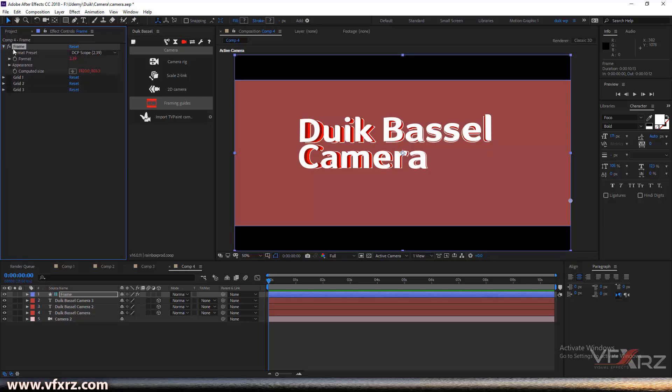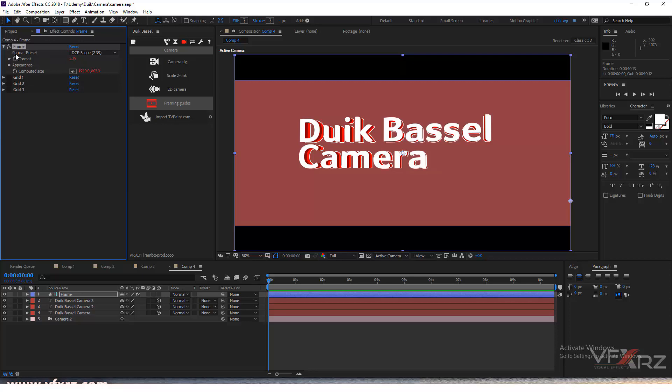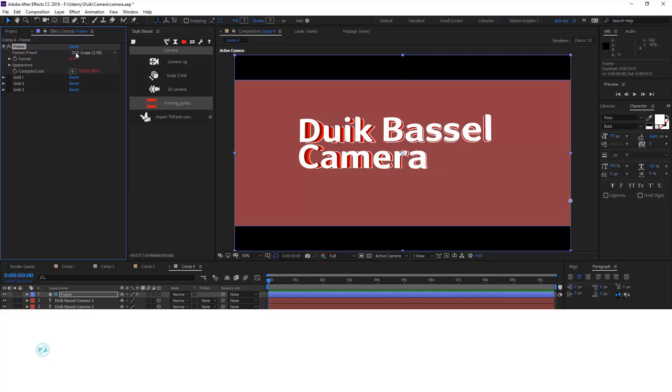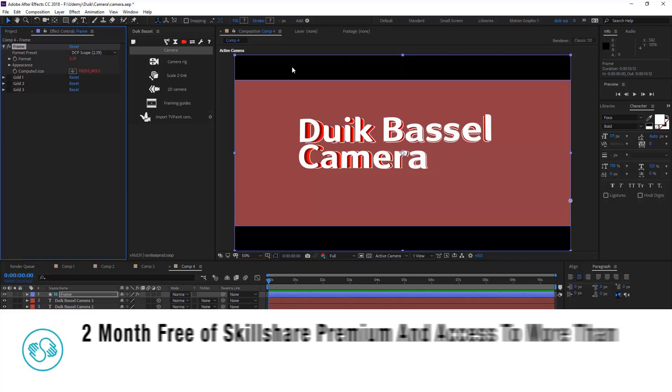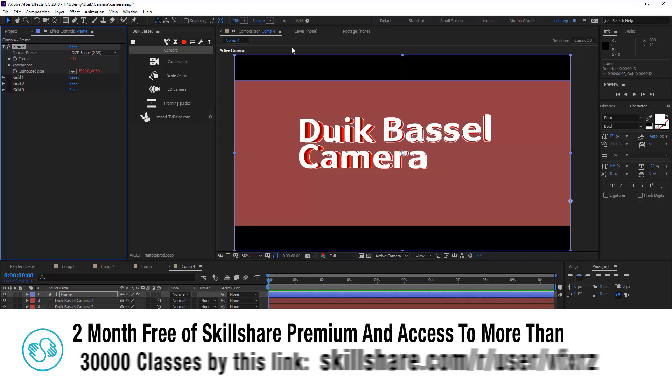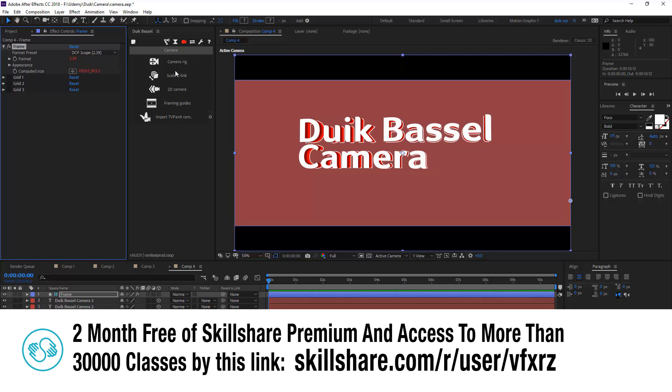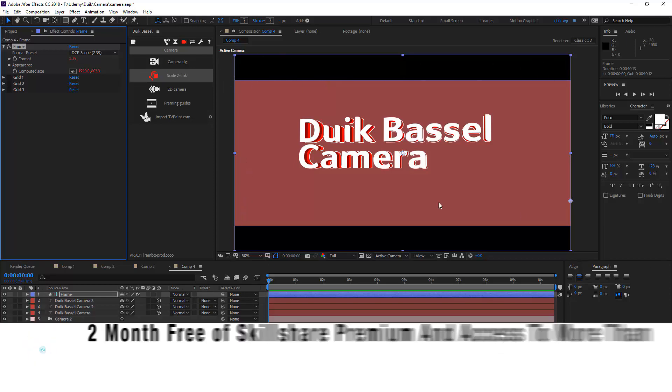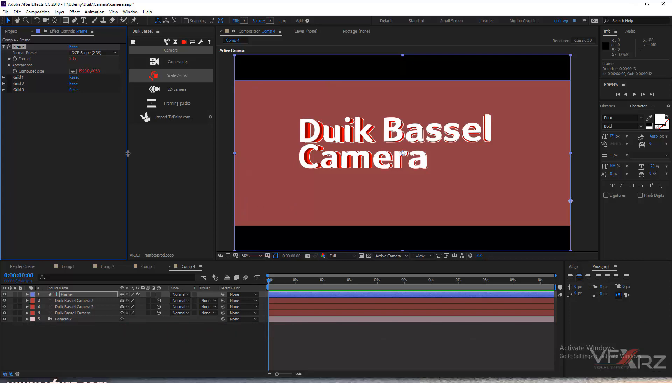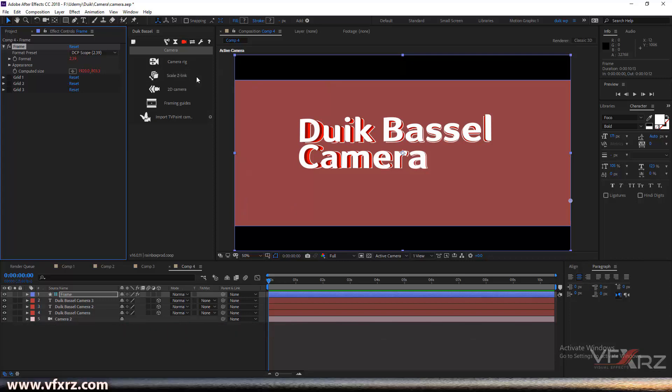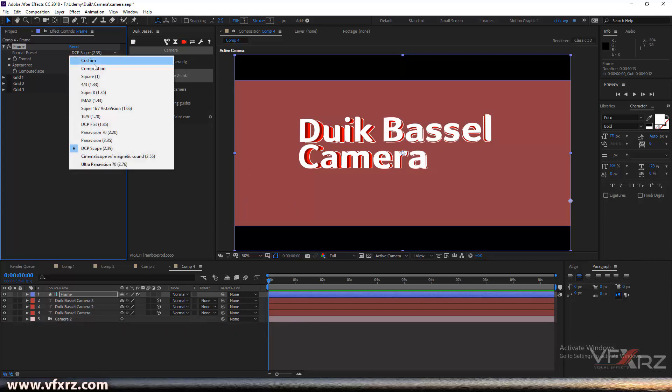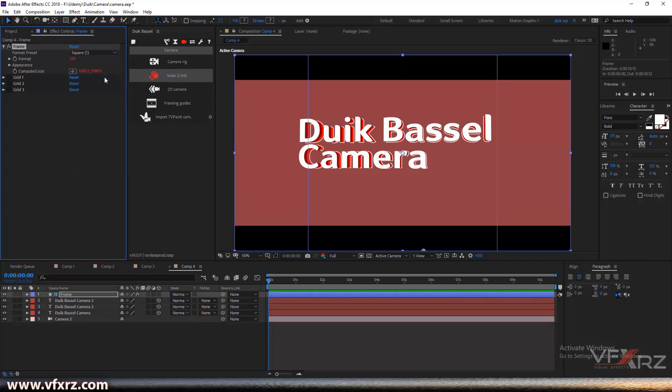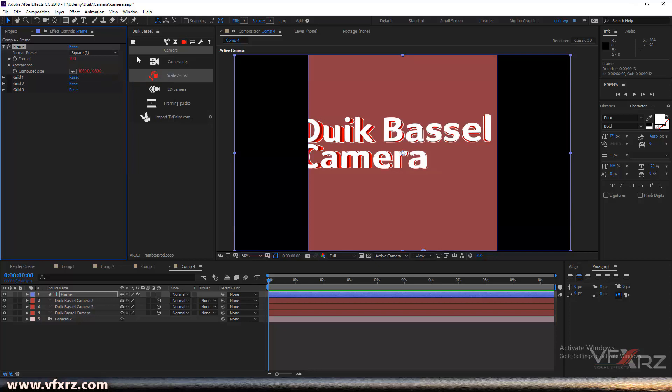Open the frame and in format presets, the default is DCP scope. You can see we have a bar at the top and bottom. If you want, you can change it, for example to square.